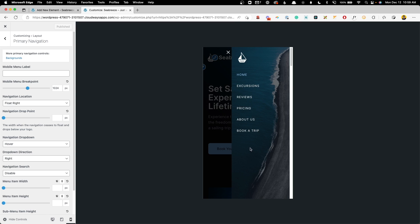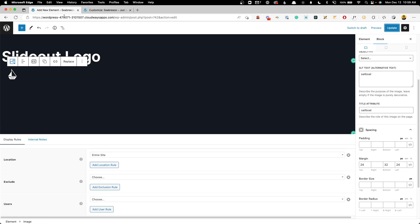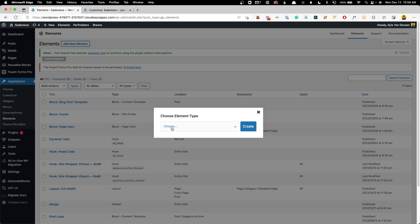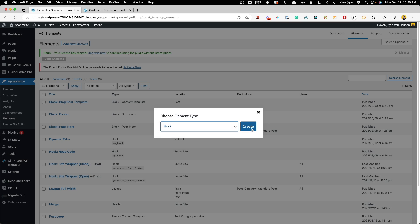So now we need to go ahead and create the buttons for below the menu. So again, we're going to go back into our elements here, and we're going to have to add a second element. Again, we'll choose a block element and hit create.